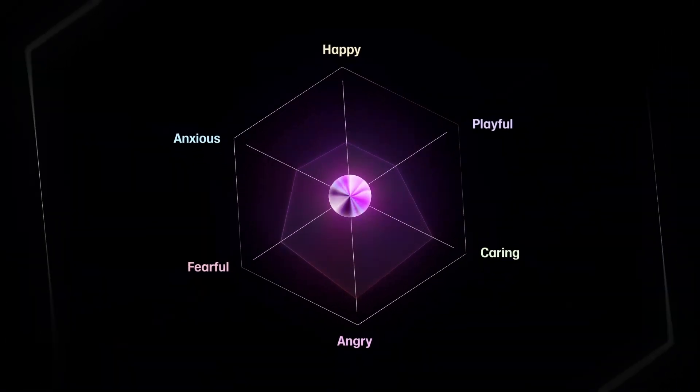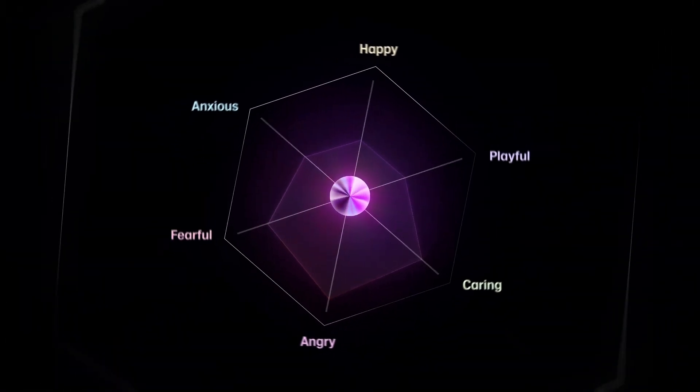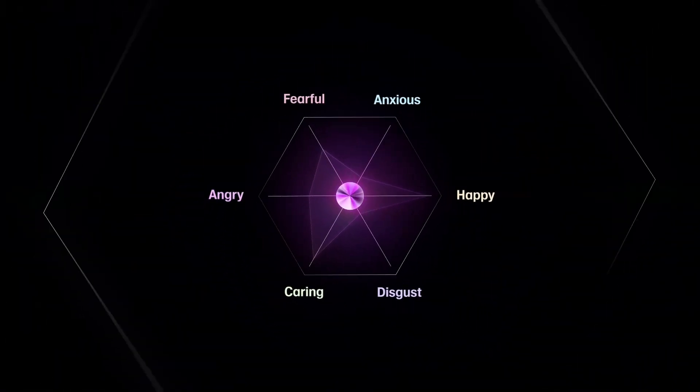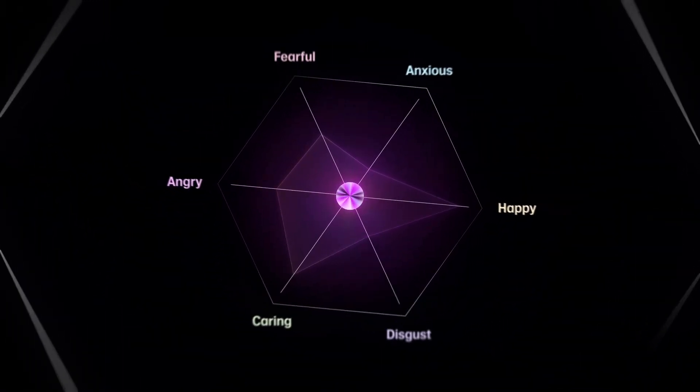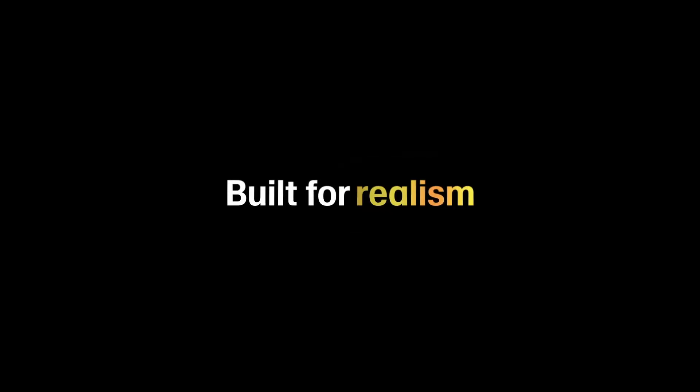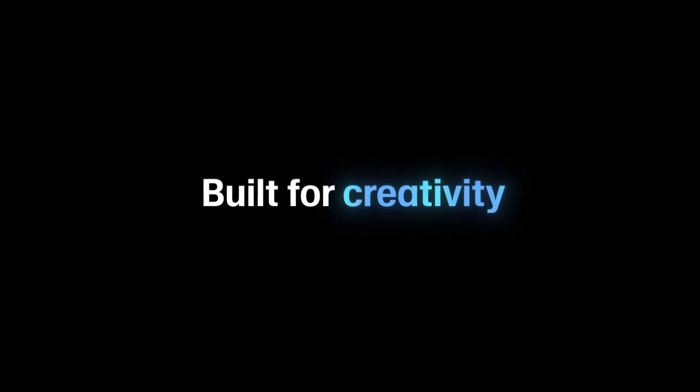At the core of V3 is an entirely brand new system architecture. Built for quality, realism and creativity.